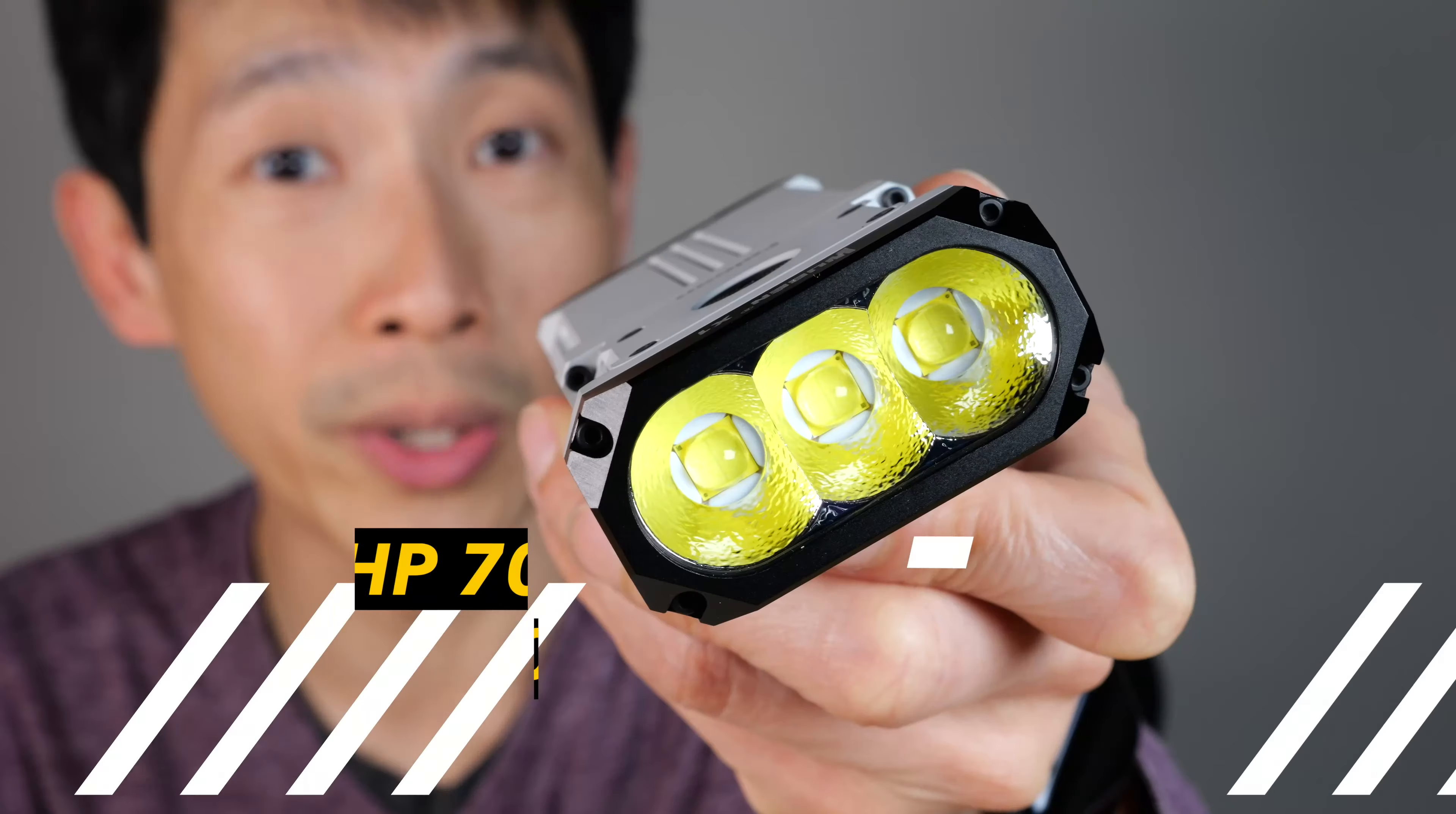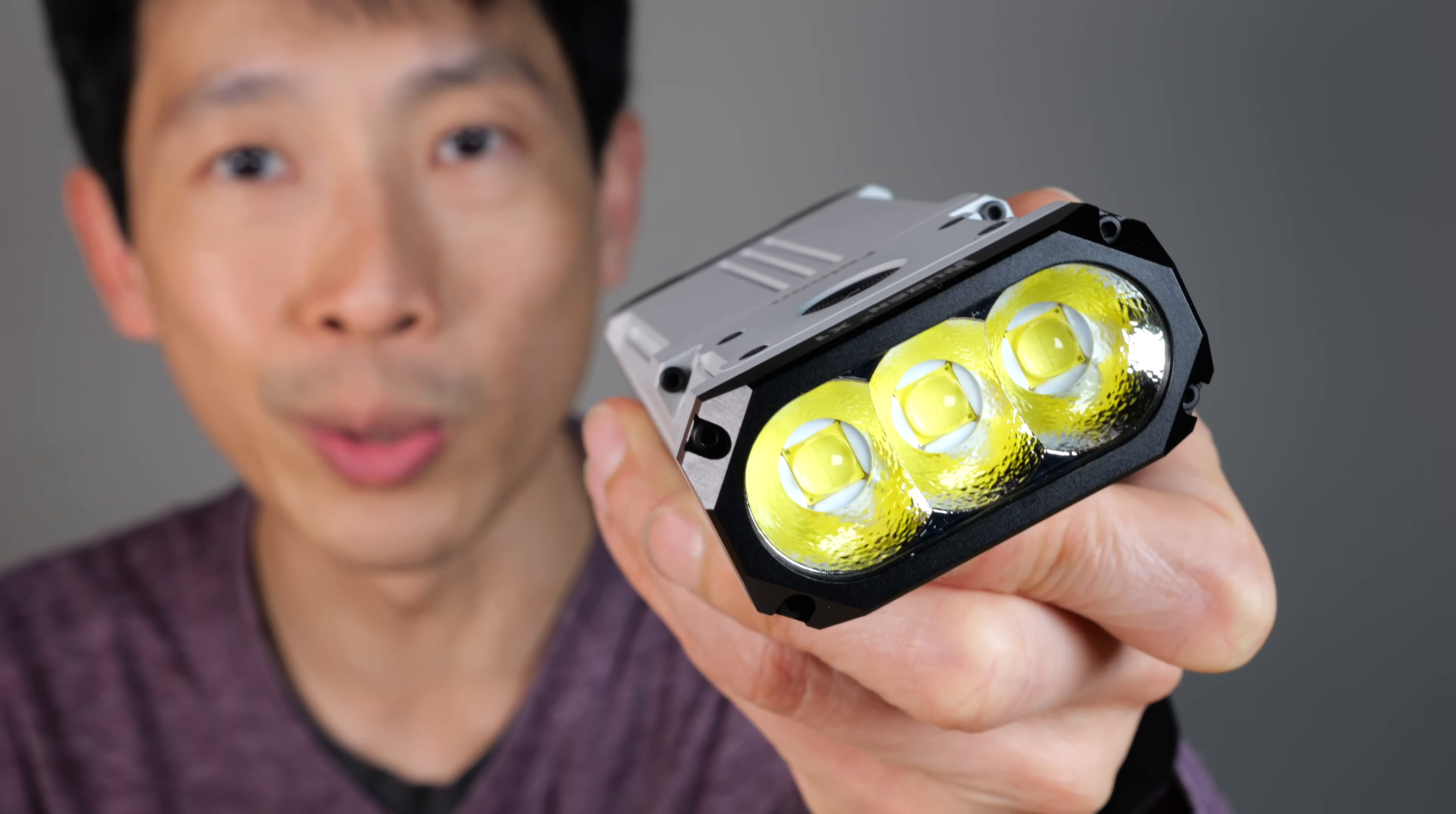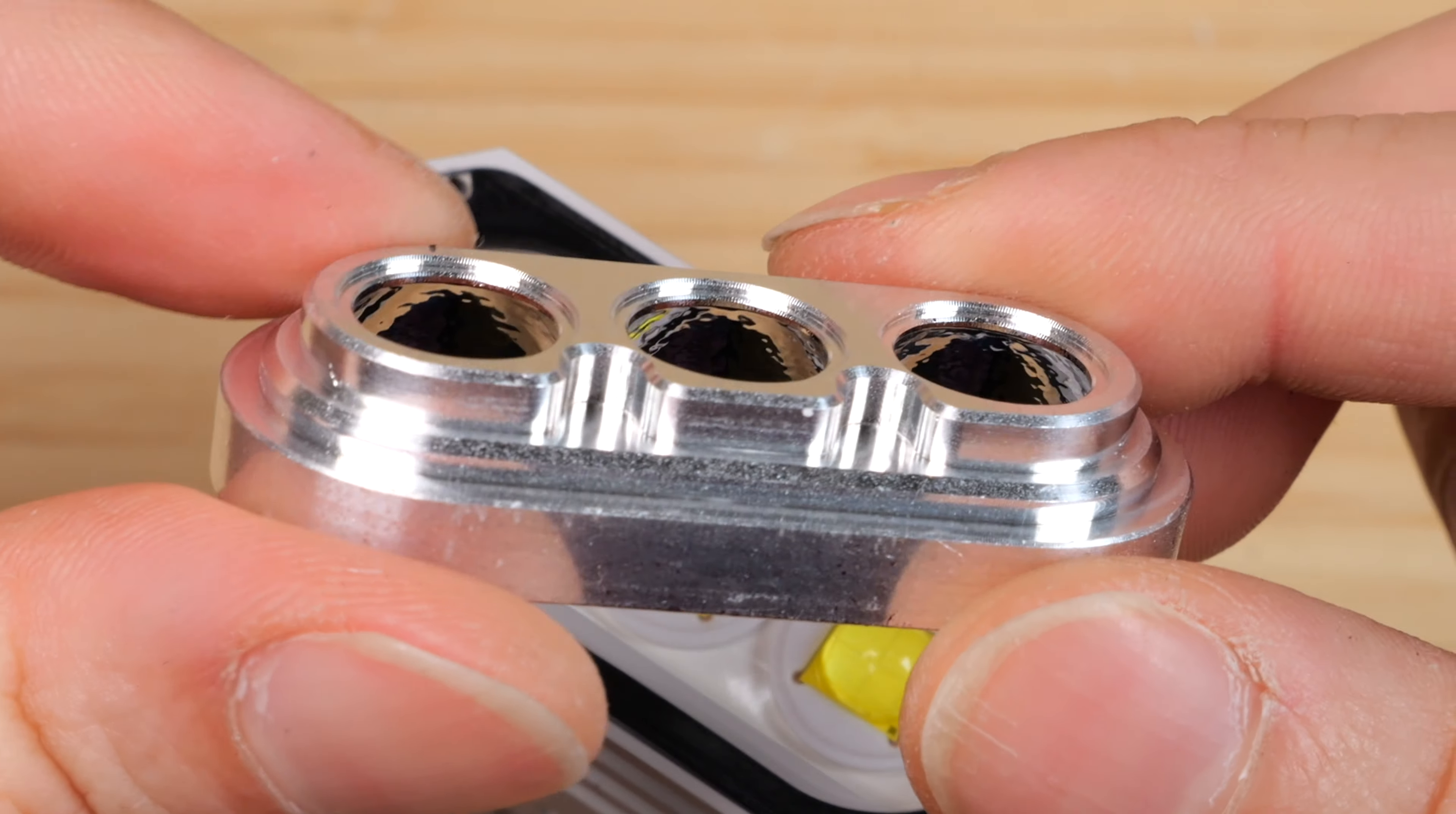It uses 3 Cree XHP 70.2. Cree is an industry standard for high power LEDs.